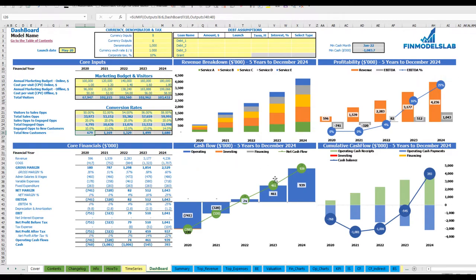You can also review the cash flow chart by years and the cumulative cash flow by years.